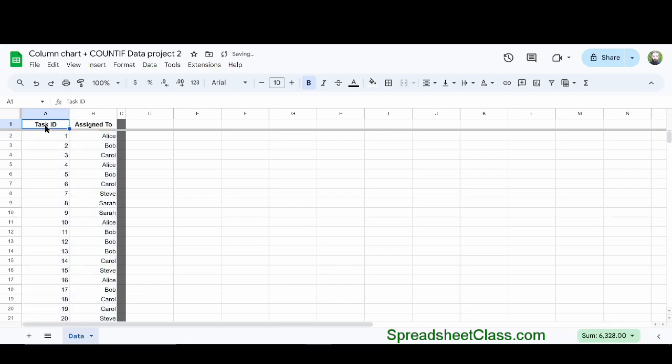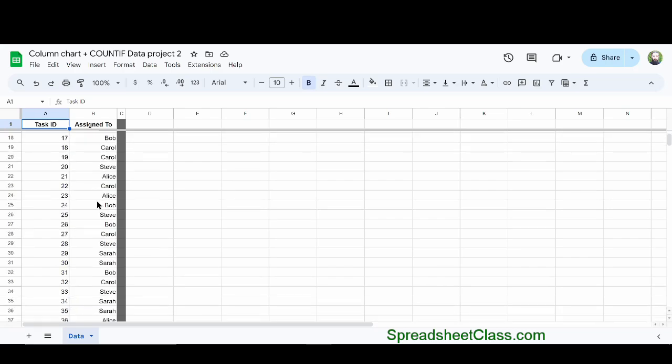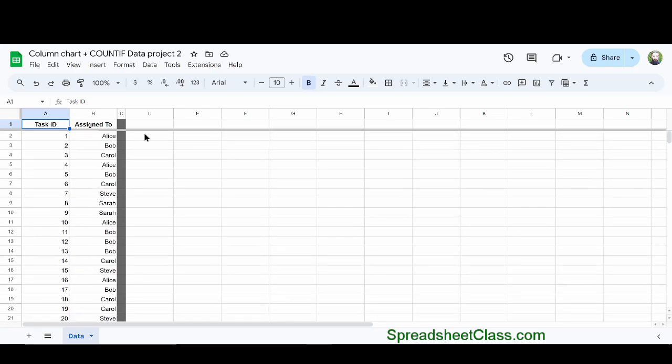So here we have our raw data, which is a list of task IDs and the people that the tasks were assigned to. We want to find how many tasks were assigned to each person, so we want to count how many times each name appears in our data.